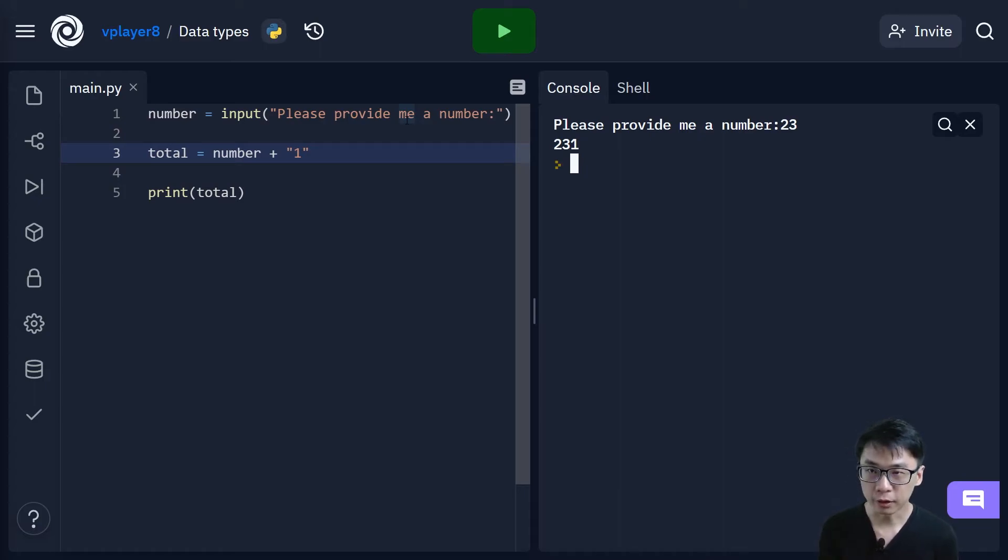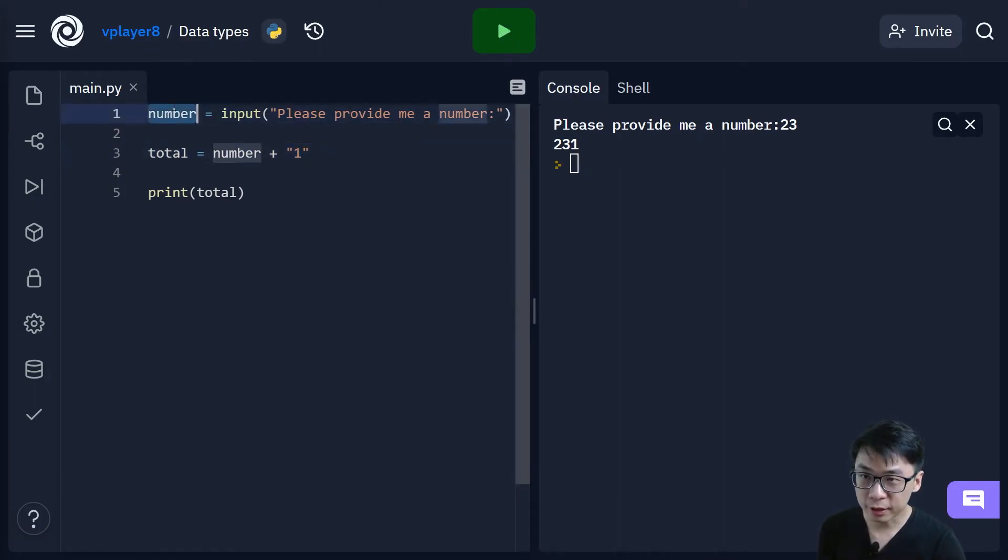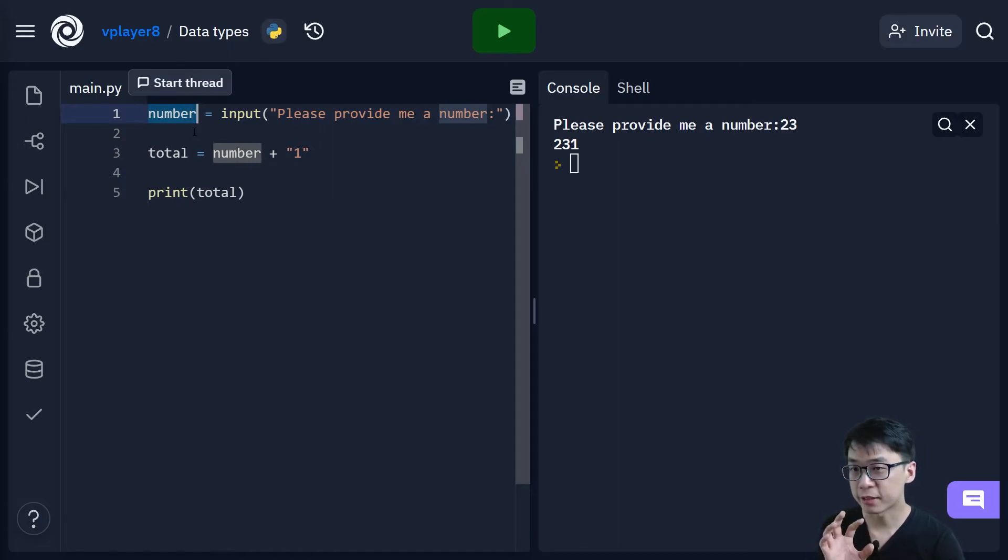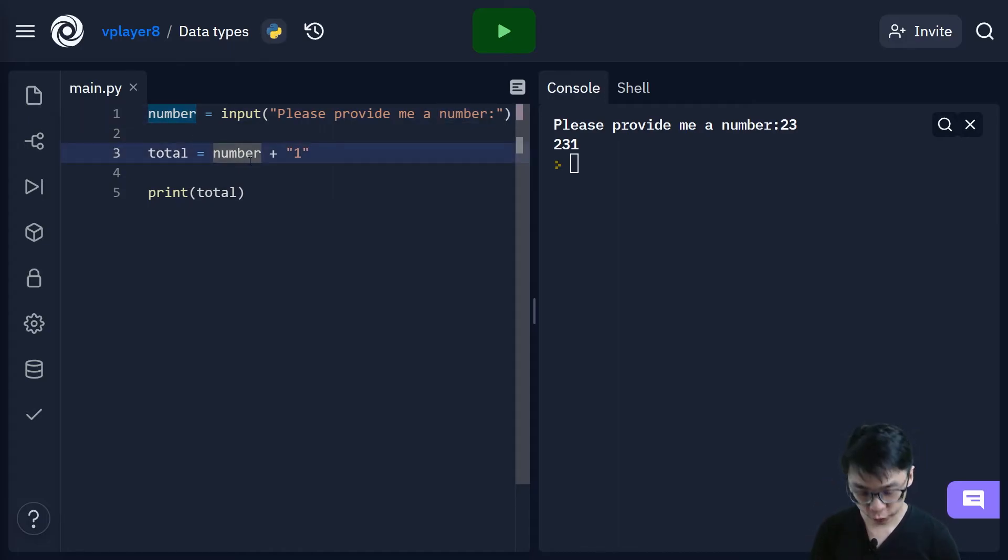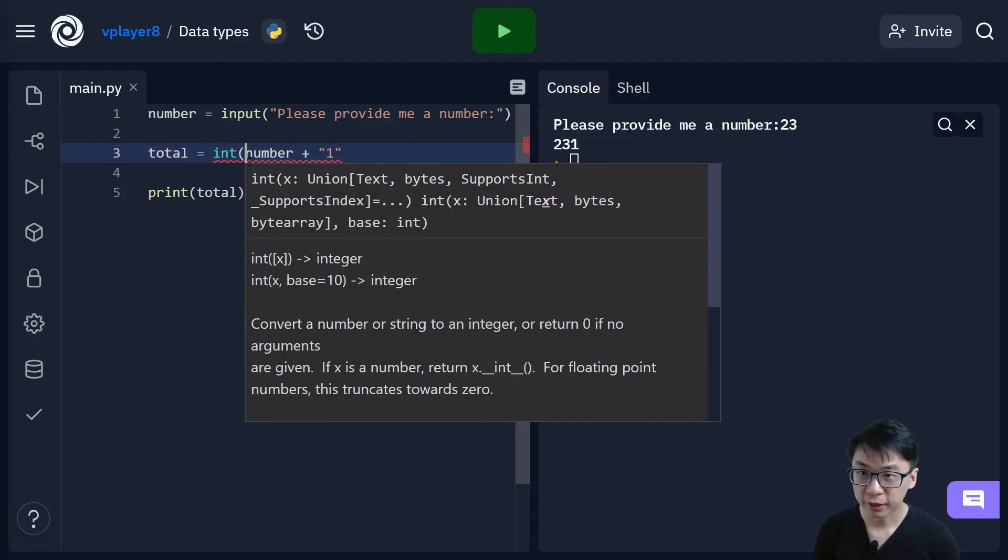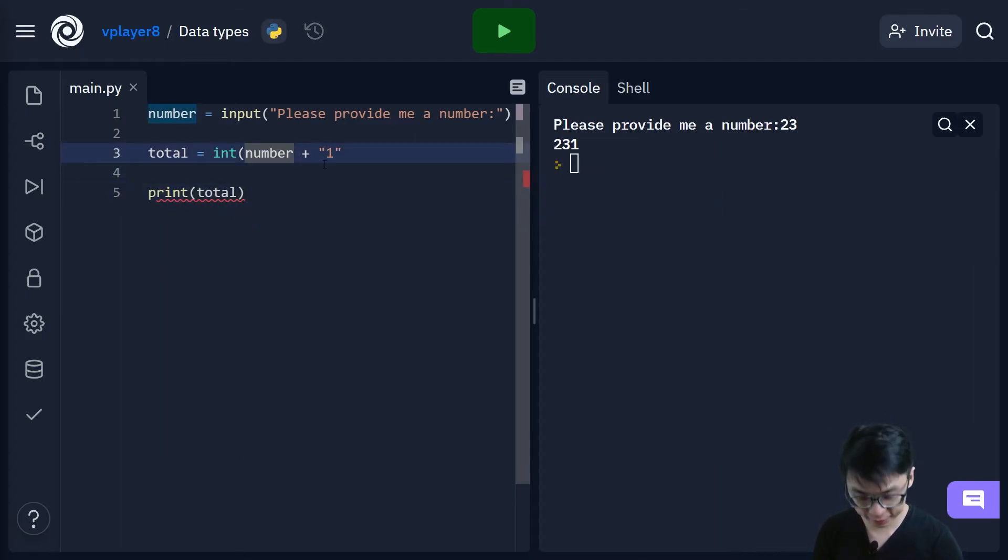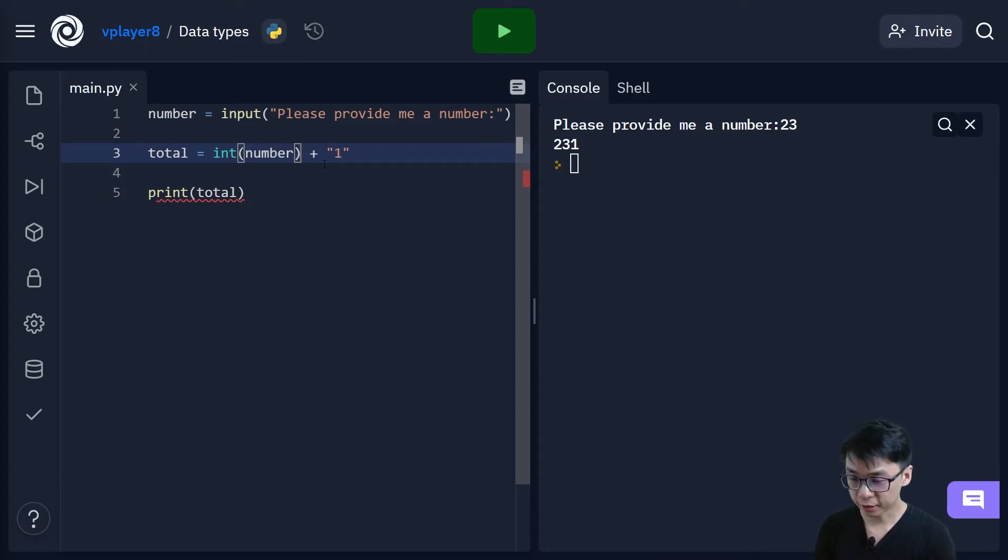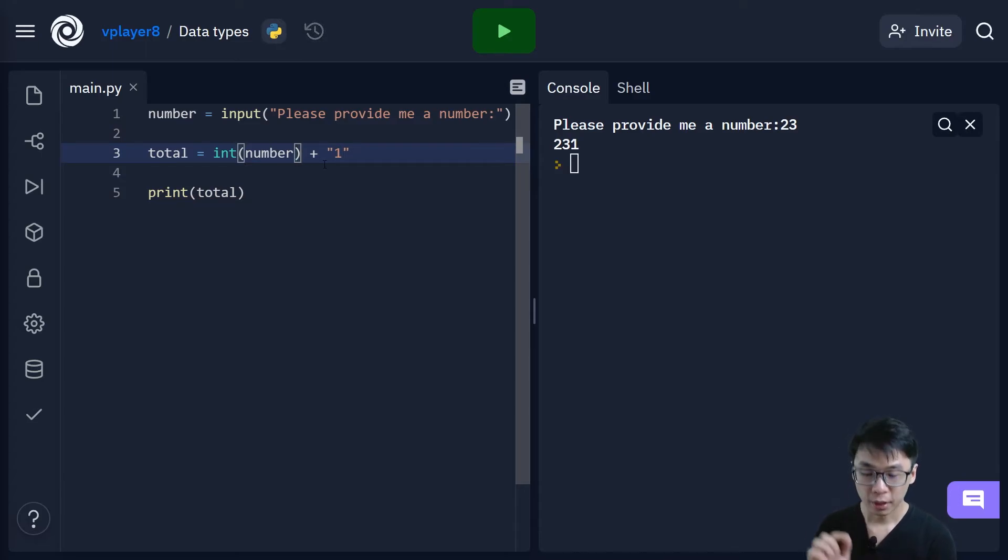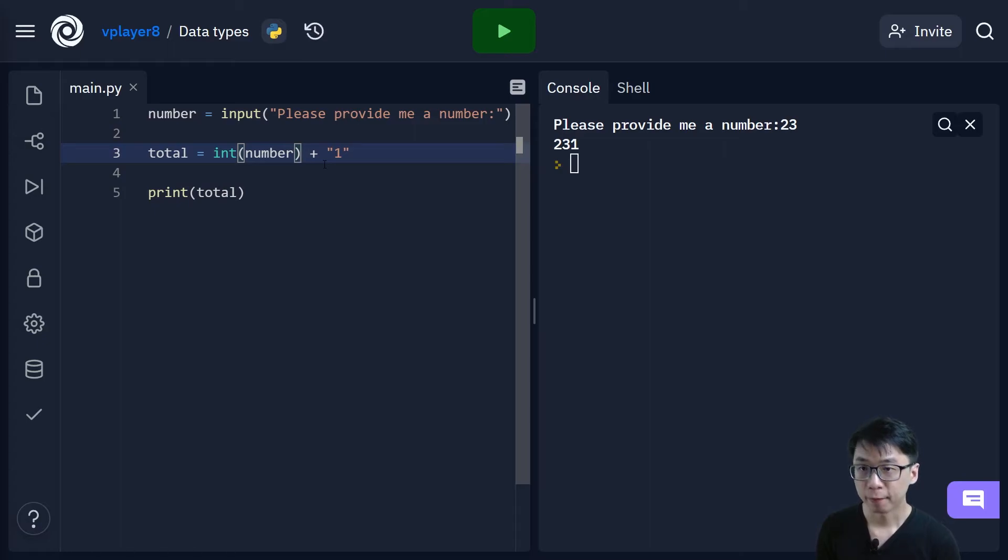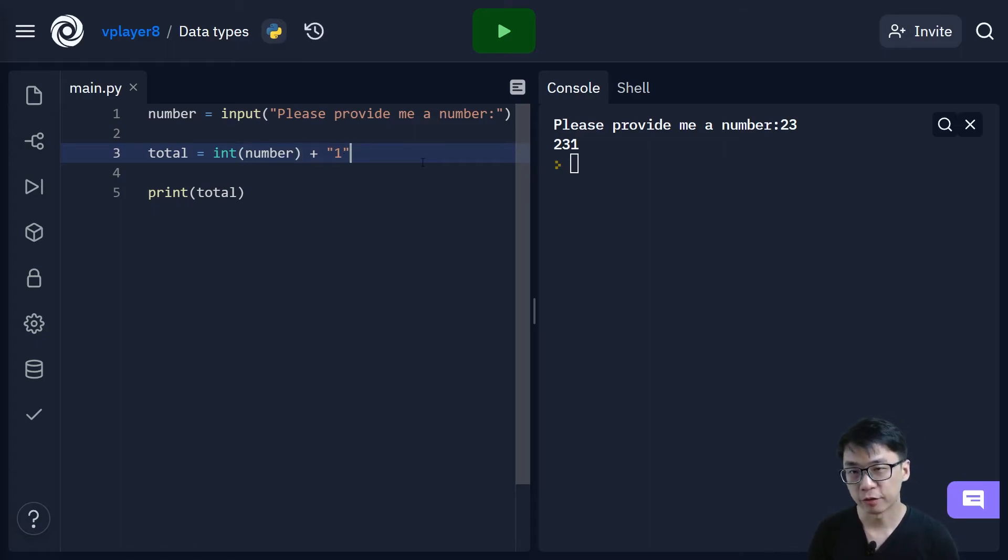So this is why it is important for you to actually understand the different data types. And if this is a variable, originally it is a string. If I were to actually put integer in front, it means that I'm actually casting. The term here is casting. I'm casting this from a string into an integer.